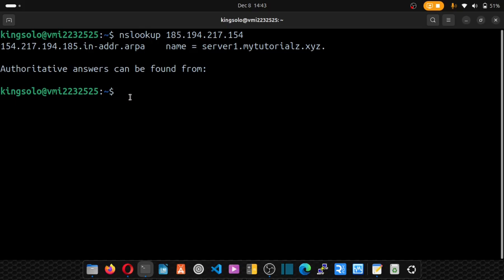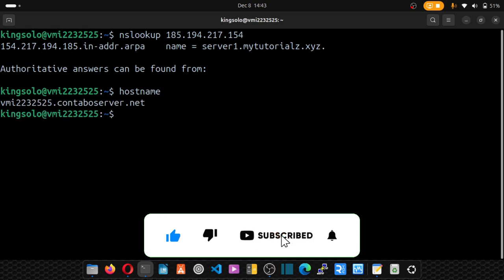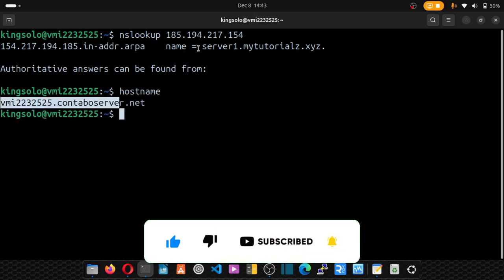Log into your server again and type hostname. Now this thing can take a while to update to this. So just give it a while and it should update itself.